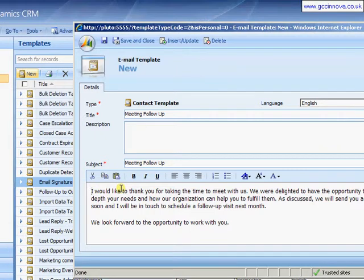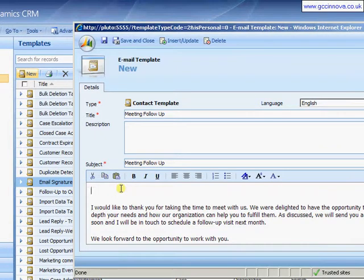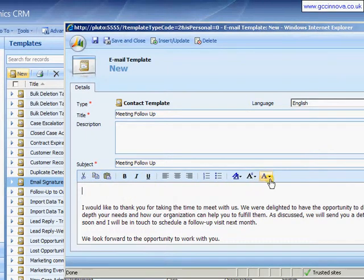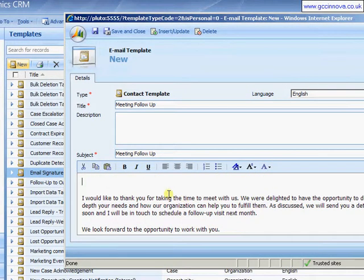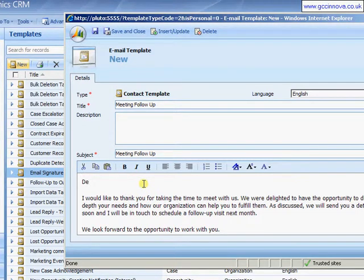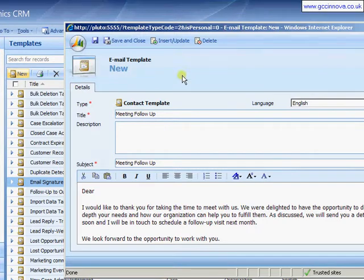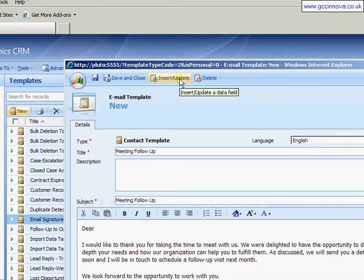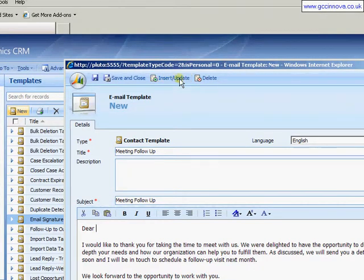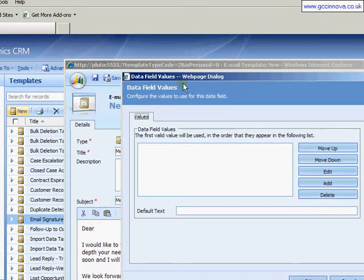So there we've got a quick block of text. We can use the usual formatting fields to format the text. But one of the ideal things here is we can actually now take the first name from the contact record that we'll be emailing and insert it directly into the email.